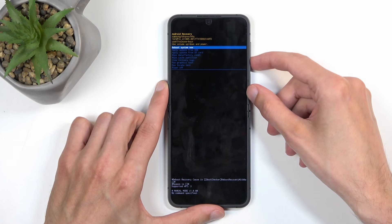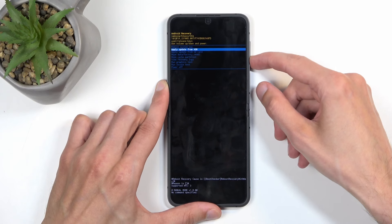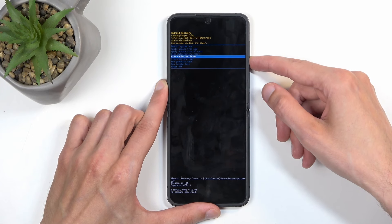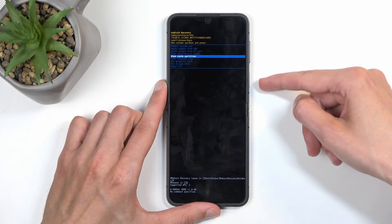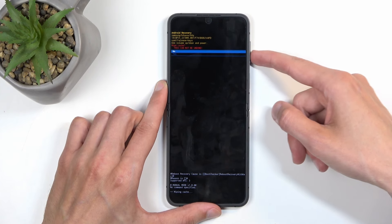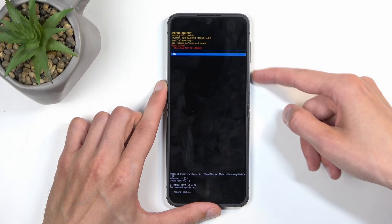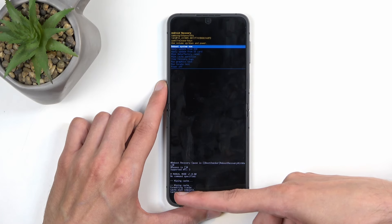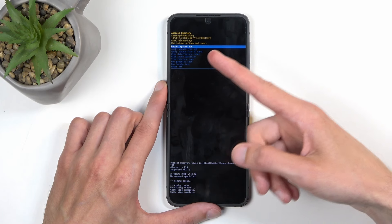In this mode, using the volume buttons, select wipe cache partition and confirm it using the power button, then select yes. And that's it — at the bottom you can see 'cache wipe complete'.